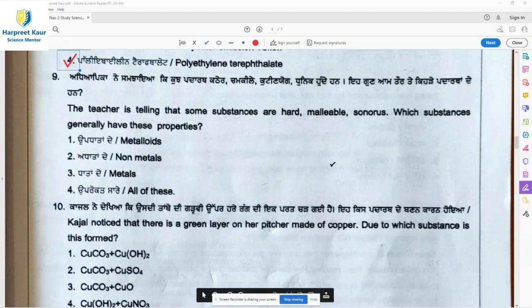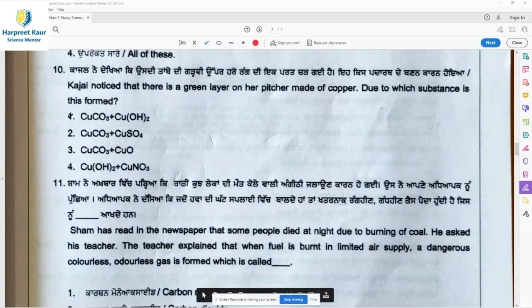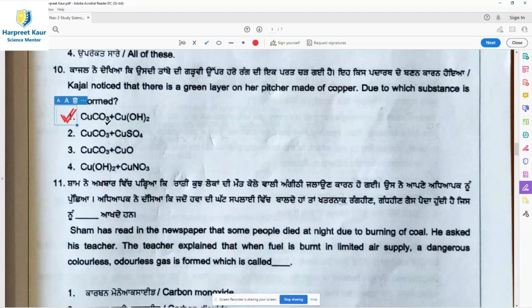Question 10: Kajal noticed a green layer on her picture made of copper. Due to which substance is this formed? The copper picture must have been exposed to moisture for a long time, which is why it acquired a green layer. The green layer material is copper hydroxide and copper carbonate, formed due to the reaction of copper with moisture. So option 1, copper carbonate and copper hydroxide, is the right answer.